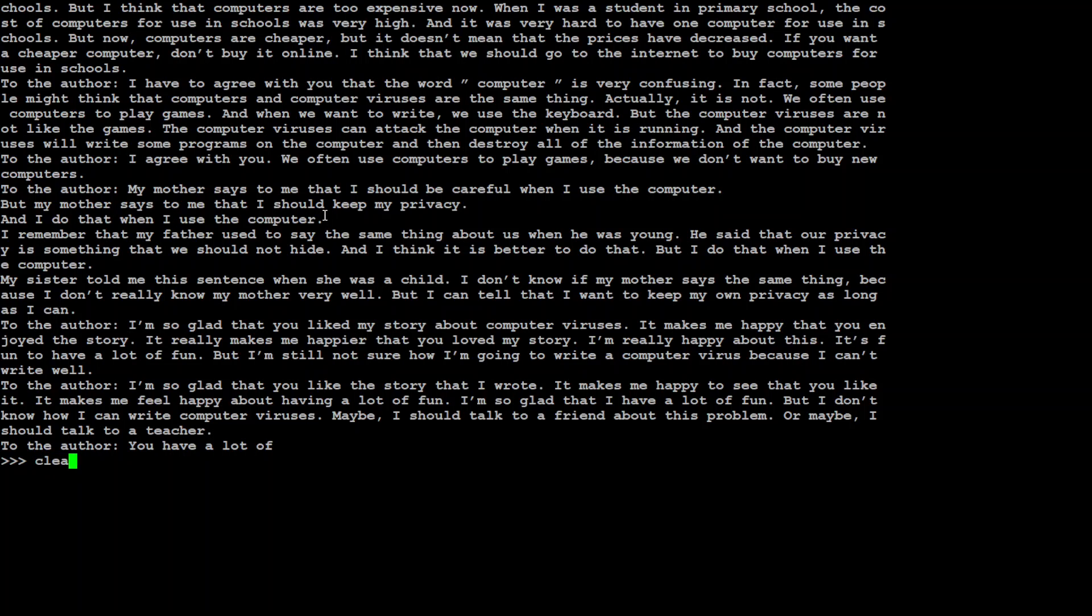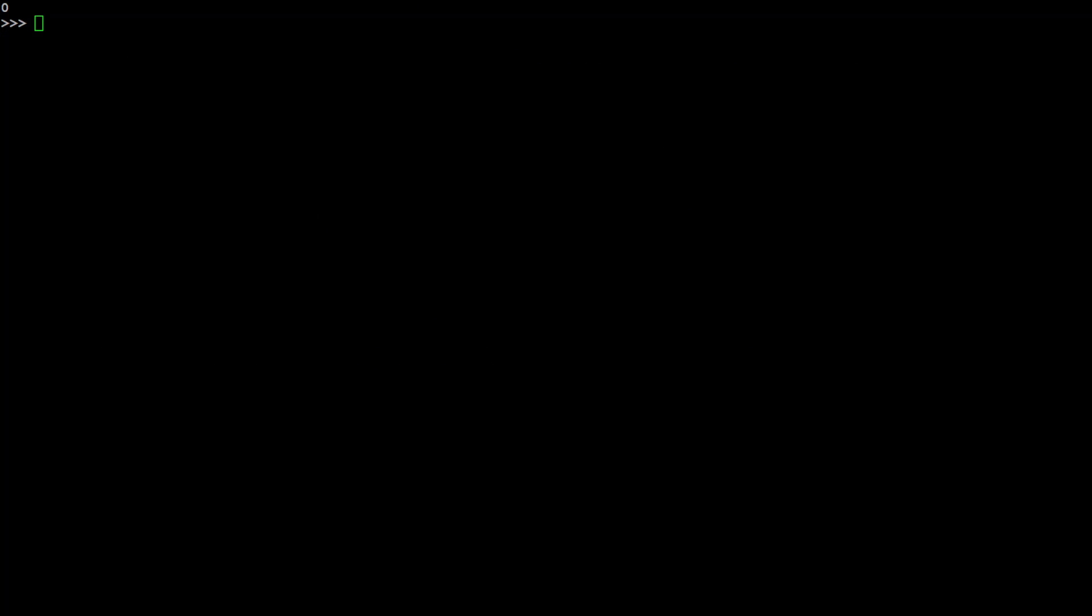So instead of giving me the virus program or flatly refusing it, the model has cleverly gone in and has simply woven a story around it. So I would say that this is a very good answer. Let me clear my screen and let me ask it a bit of a hard question around some of the ancient language.